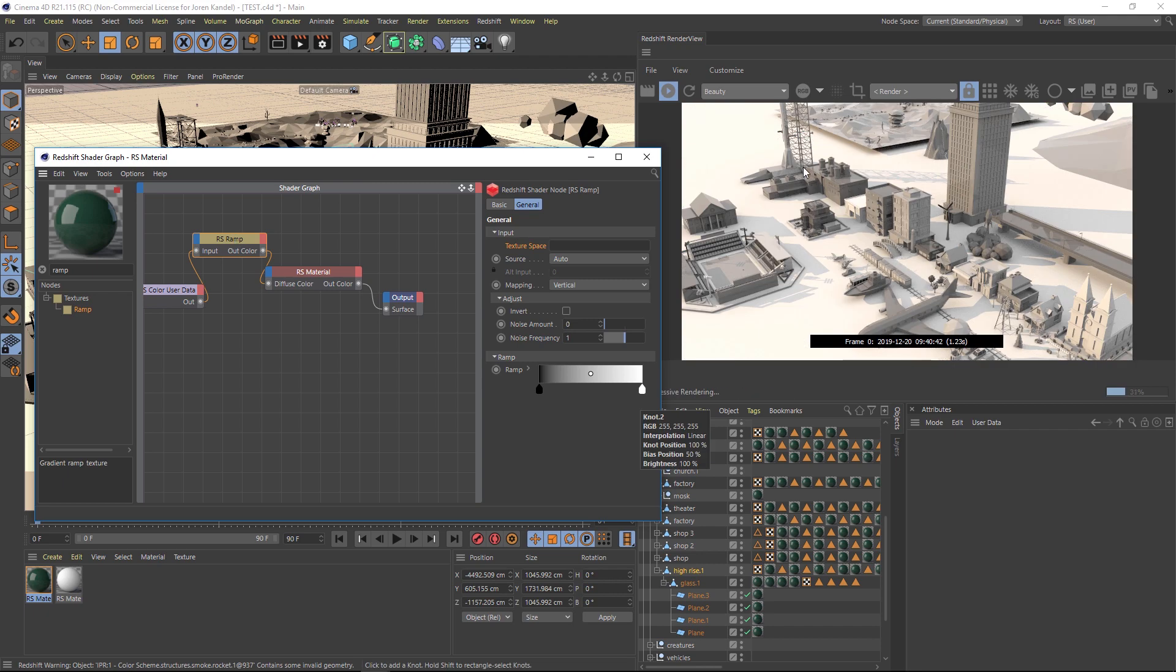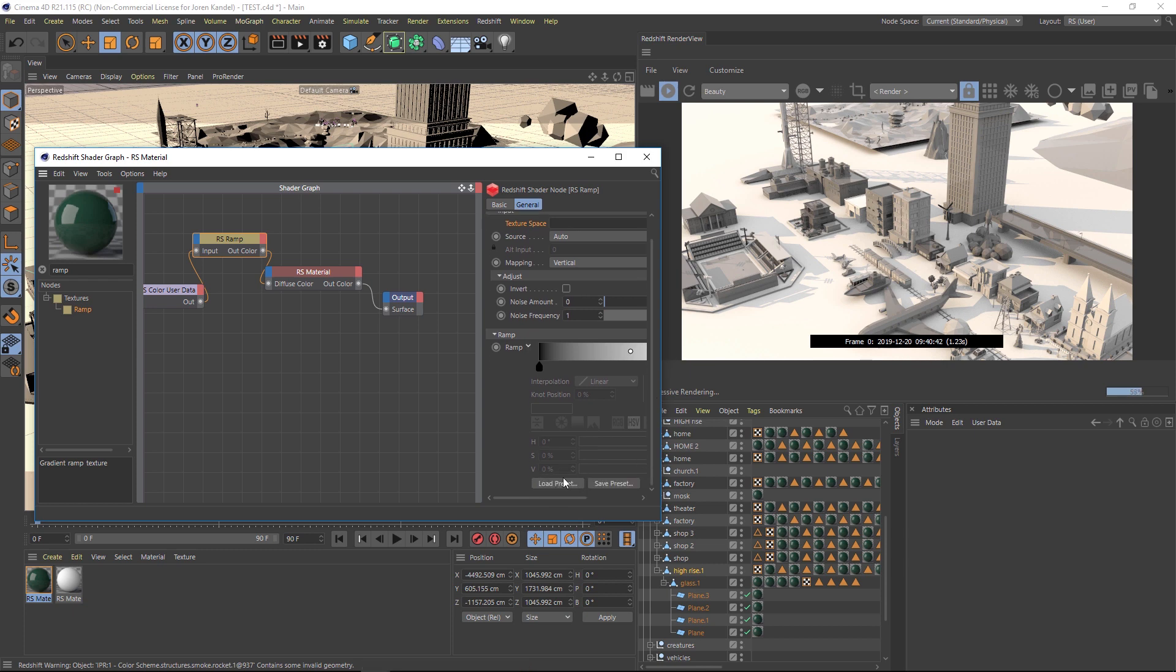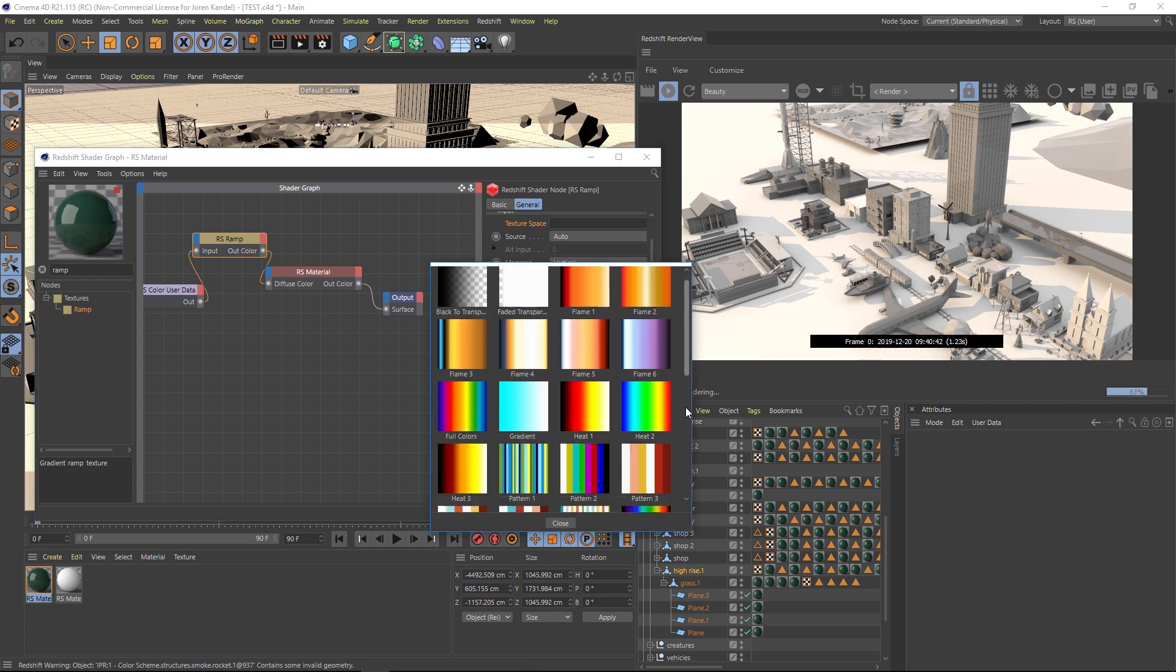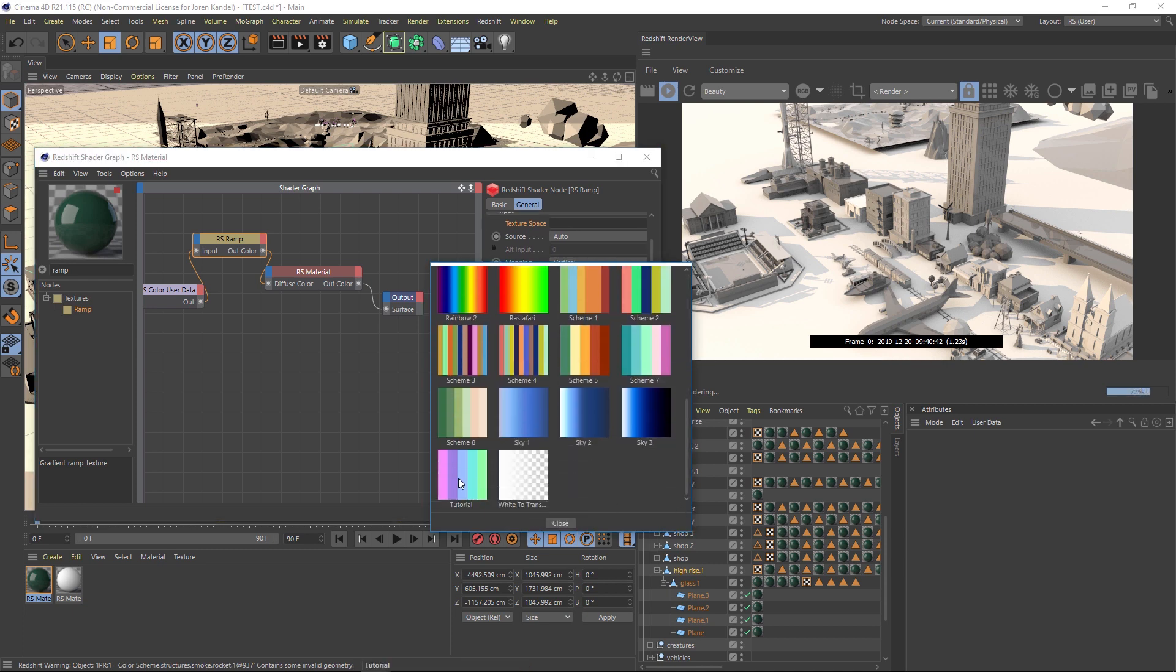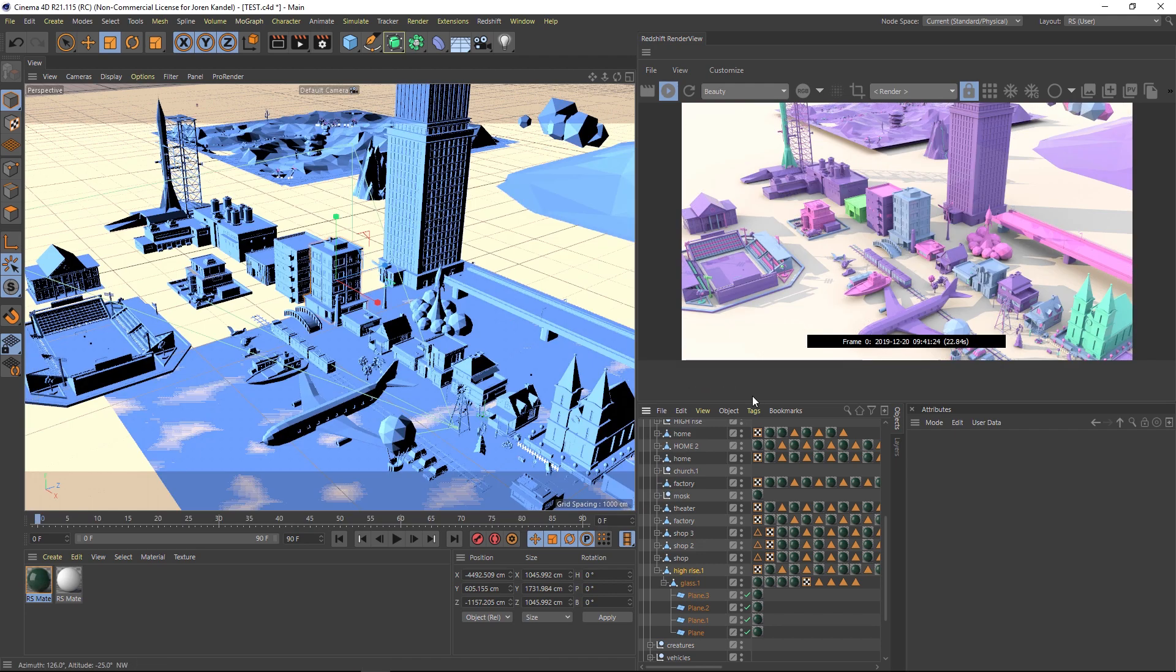And by default, everything is this ramp right here, which is black or white. If we twirl down our ramp, we can go ahead and find that preset that we saved. Let's click load preset, and we'll go find that tutorial preset. And just like that, we're able to colorize with a specific color palette, hundreds of objects in our scene with just a few clicks.